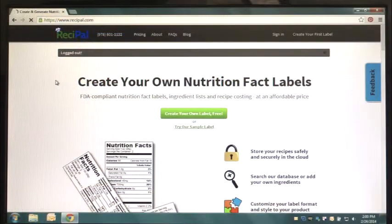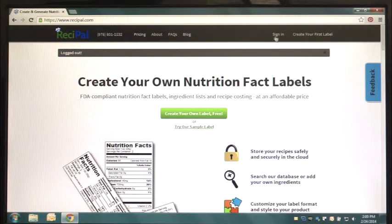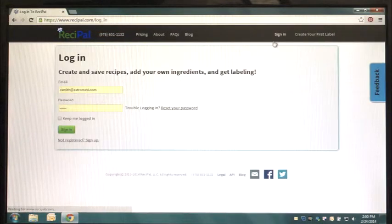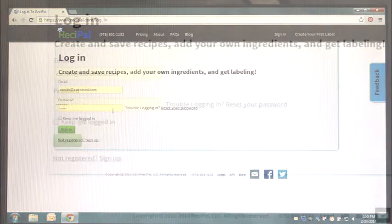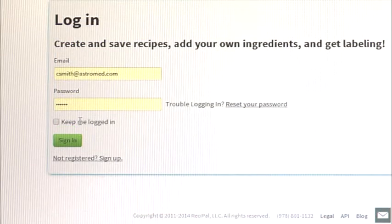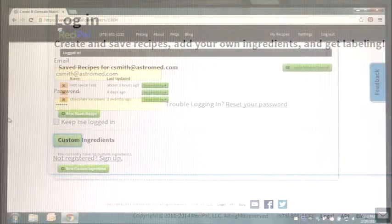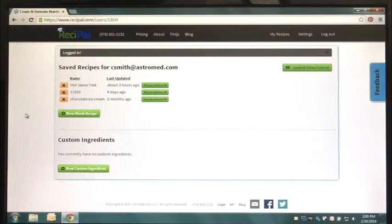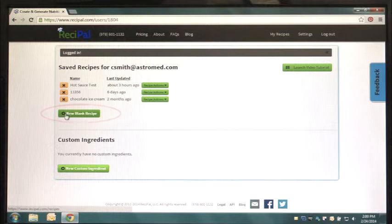Begin by opening Recipal in your web browser and going to Recipal.com and entering your login information. Once you've logged in, select New Blank Recipe.